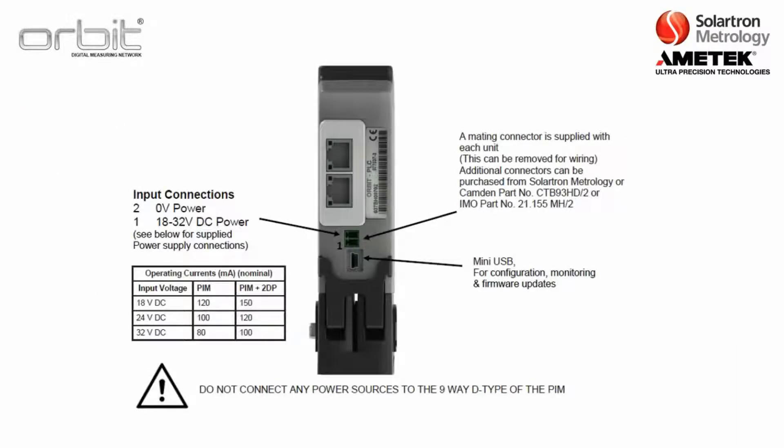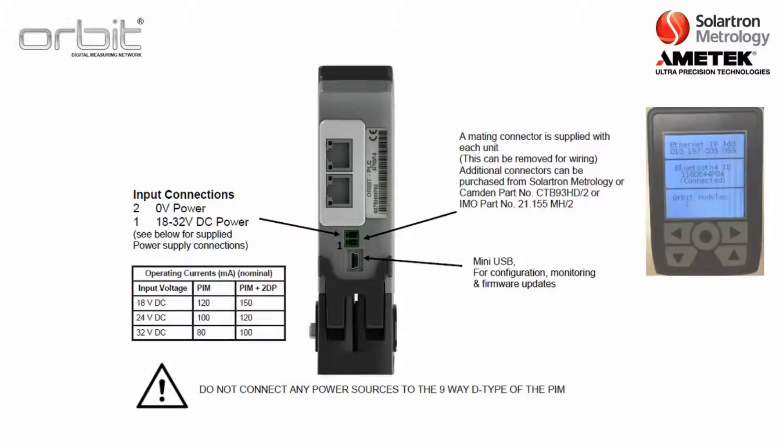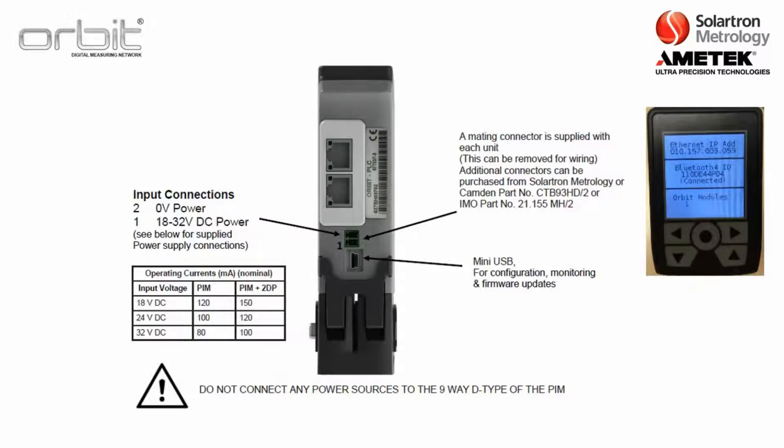Now here's the back of a PIM and there's just a couple of basic components. First of course is the power. Solartron does supply a power pack that you can plug into a wall, but if you want to connect directly to it you just need to have 18 to 32 volts of DC power. There's also a mini-USB port, this is for configuring the PIM. We'll talk about that in a second. Then there is the top screen, which basically just is a monitoring device where you can just see the address, see any Bluetooth IDs, as well as the number of Orbit modules.